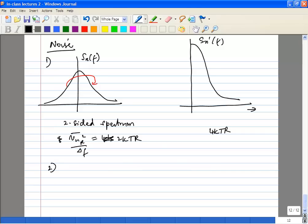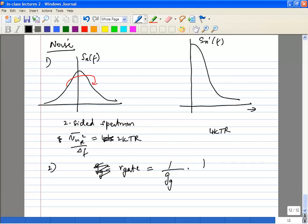Number two: there was a question yesterday about the series-to-parallel conversion we did. It is fairly broadband — not necessarily narrowband. The one thing to remember is we did make an assumption, which was Q >> 1. Remember that Q is a function of frequency, so it's not as bad as just taking single values because Q may end up being larger than one over a wide range of frequencies. So it's not necessarily narrowband, but it is definitely not valid at all frequencies.